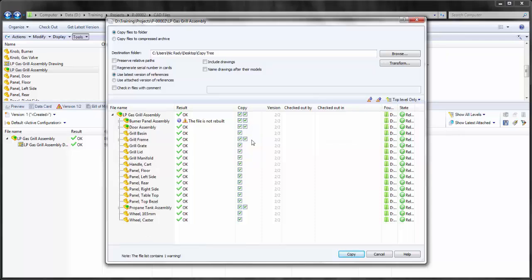As you saw before, the current rollback of the local version was 1 of 2. Here you can see I'm going to be copying the latest version. I have the option, if I want, to use the local cache version and attach that version to the copy.